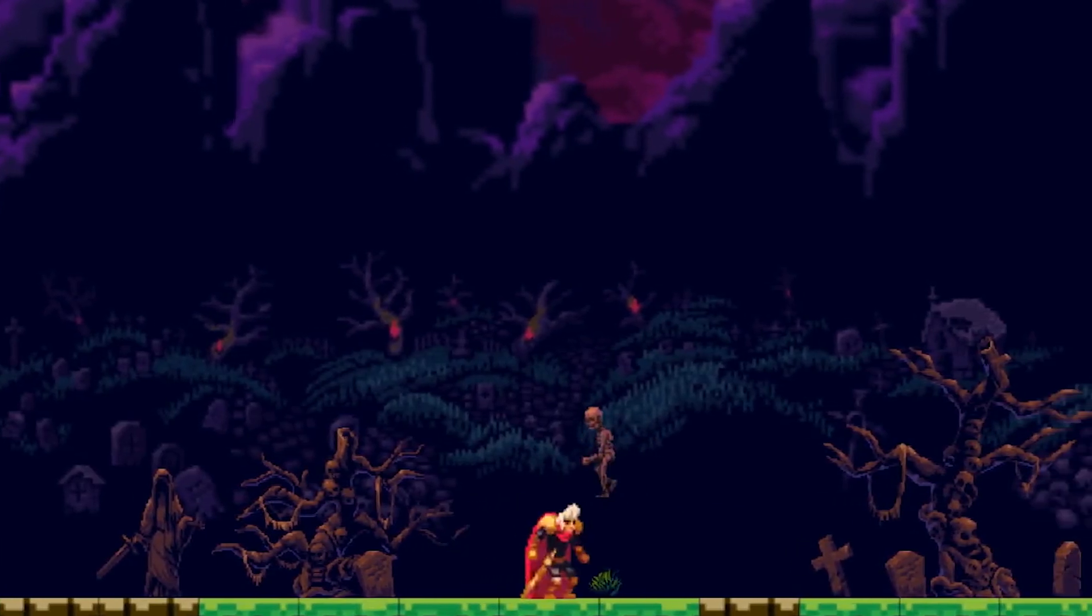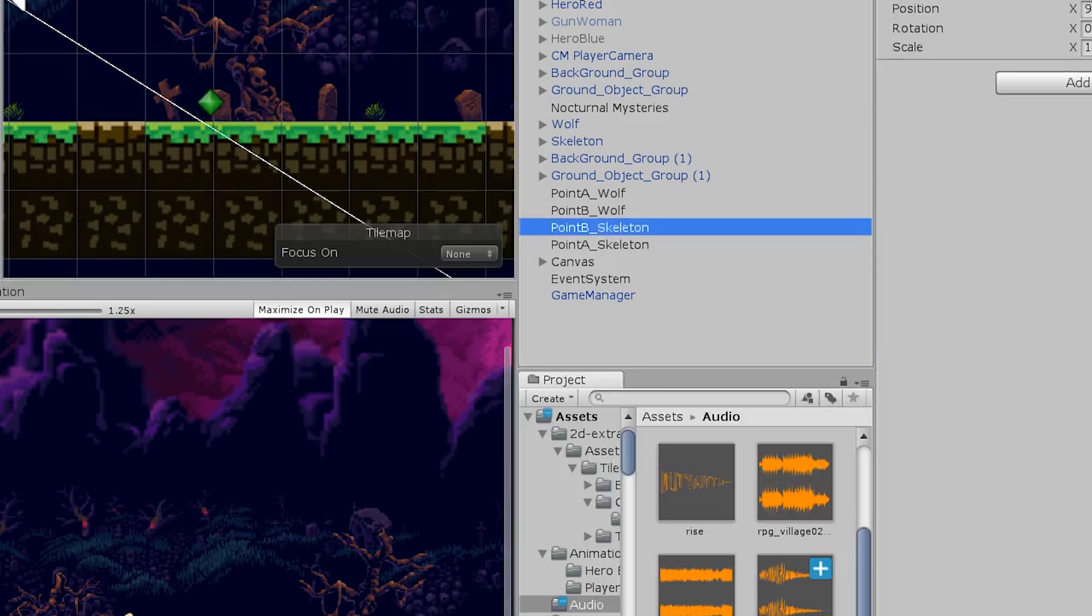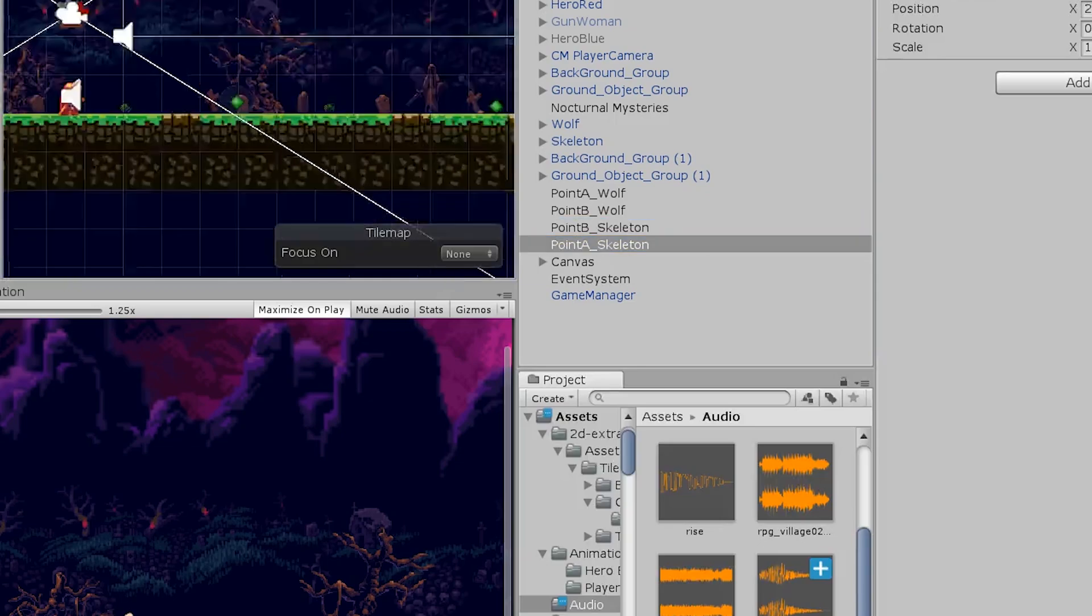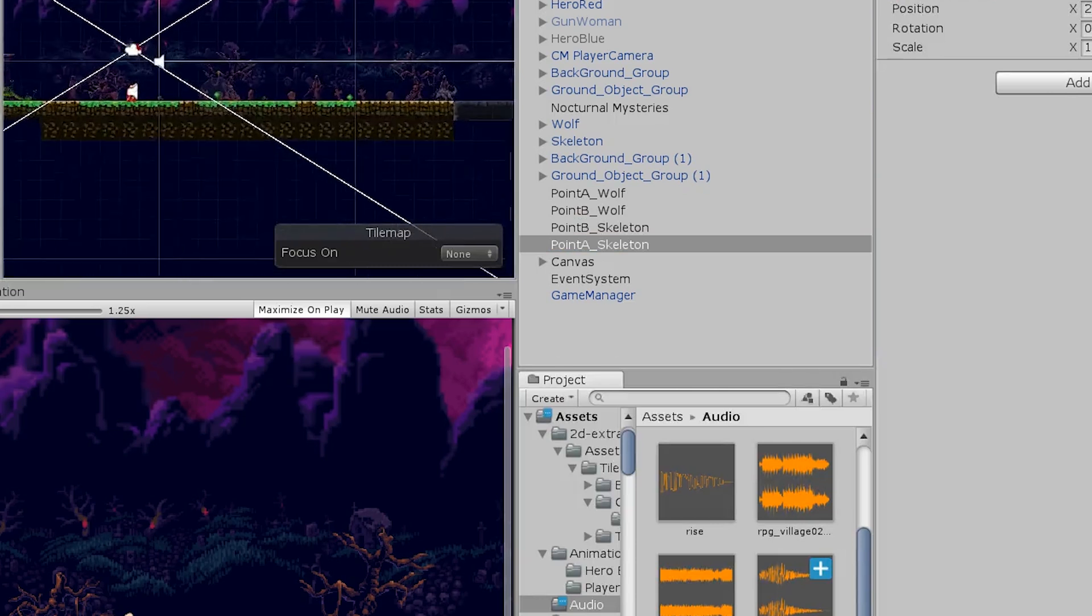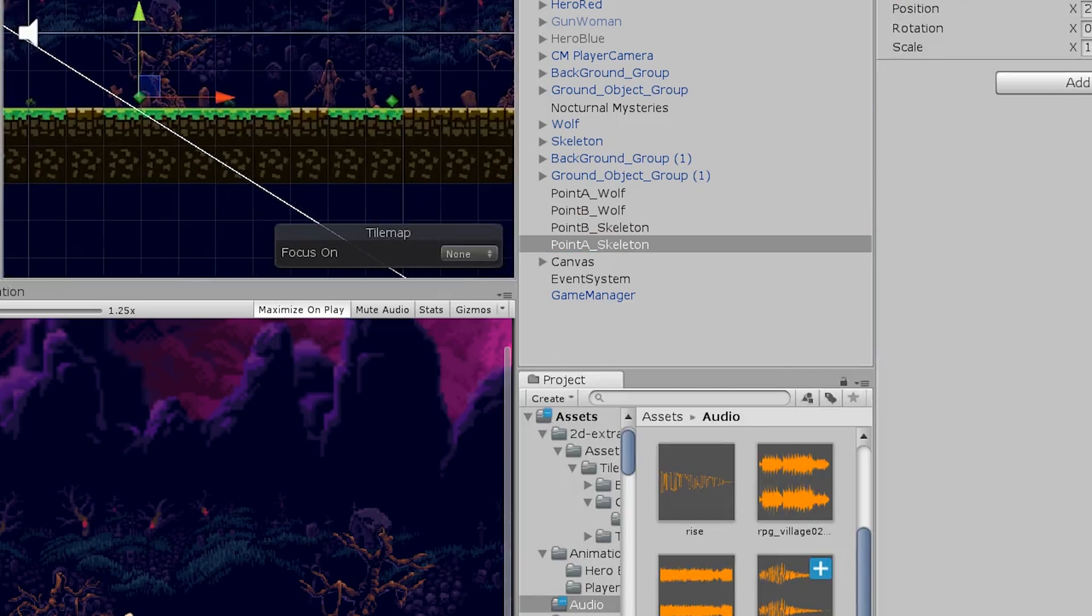It most likely has something to do with Point A's transform and the waypoint group. Even though Point A is not up there, I'm not really sure what's going on. This is why I only work with sprites that have brains.